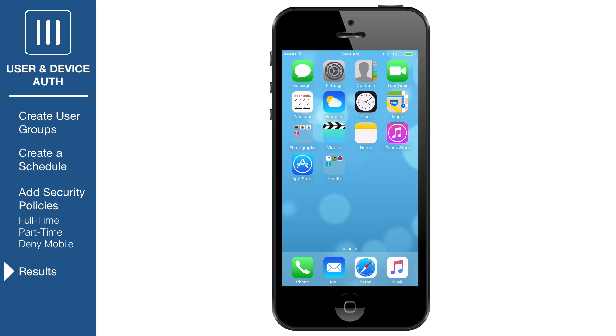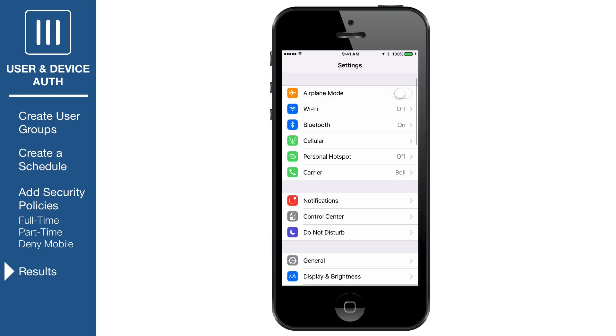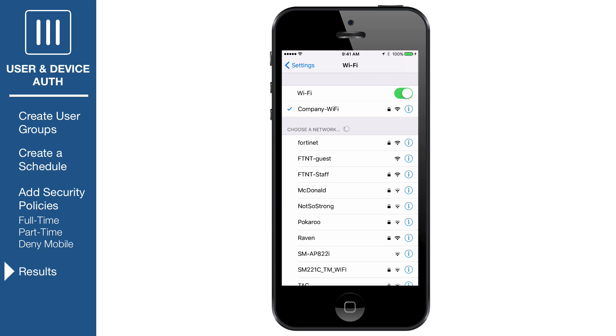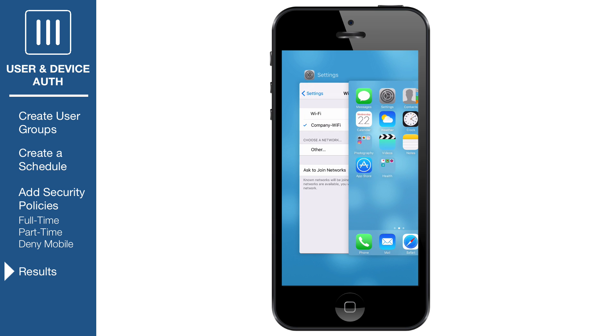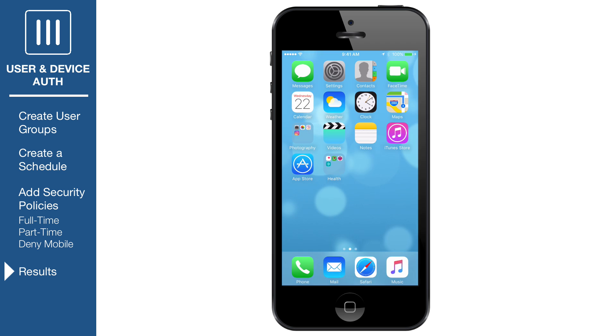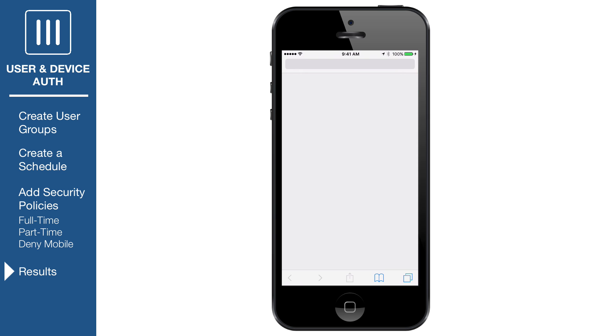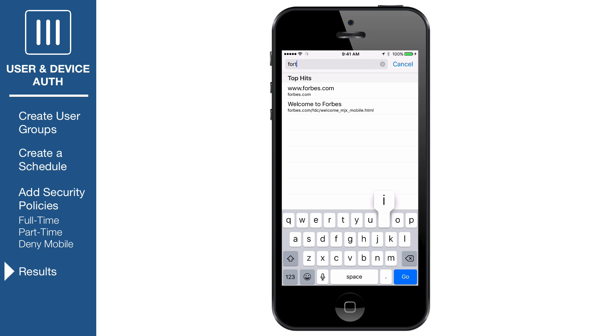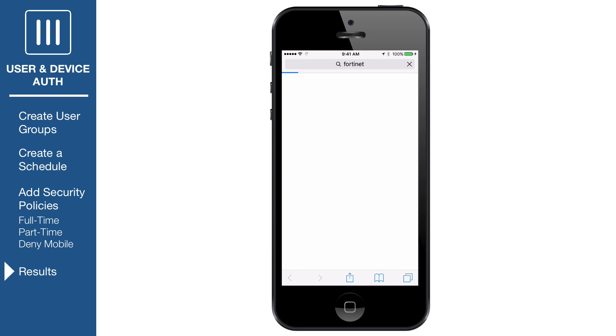From a mobile device, connect to the network. Use a browser to perform a search on the Internet. Since mobile devices are denied, the browser times out.